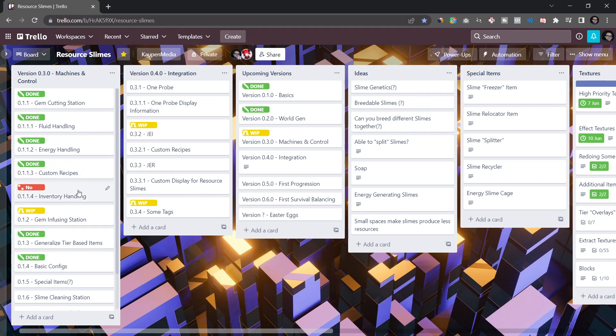You can, for example, see inventory handling here, I just said no. Now, I'll probably personally do inventory handling at a later date, maybe in the integration phase. Yes, that is a general overview of how I personally do my planning with Trello.